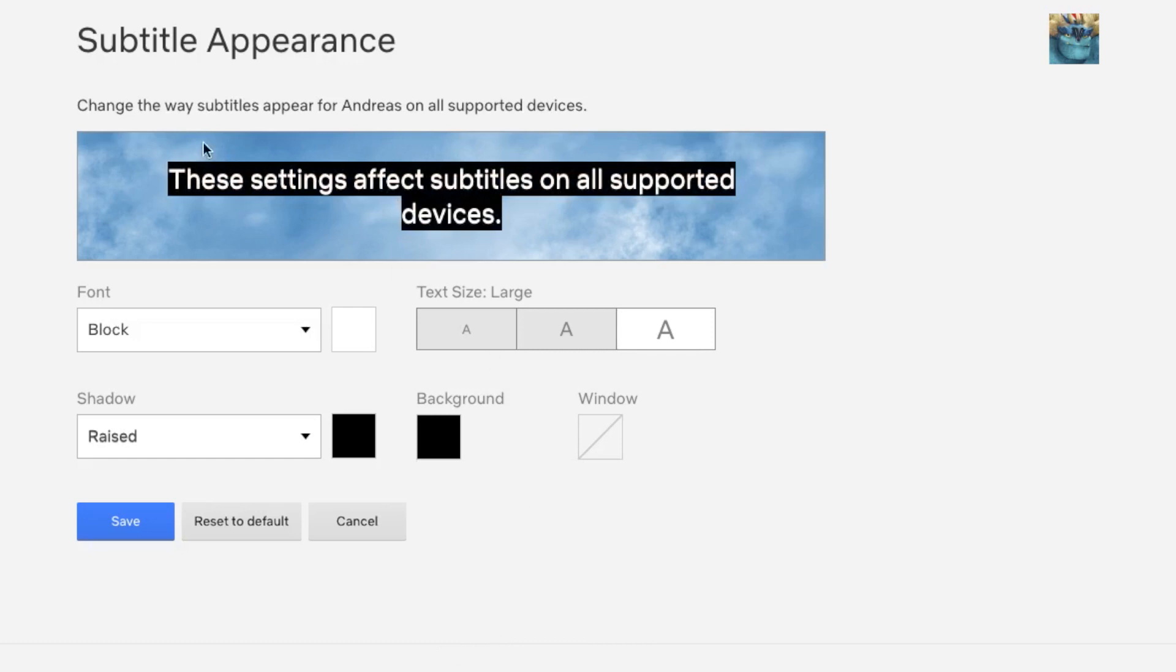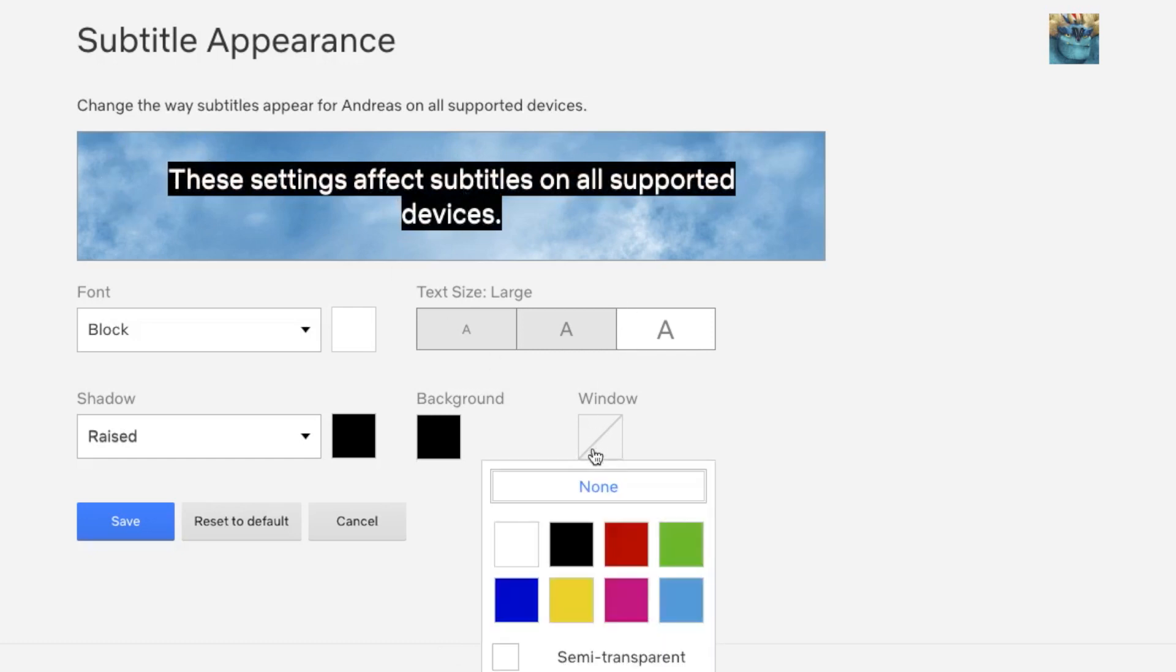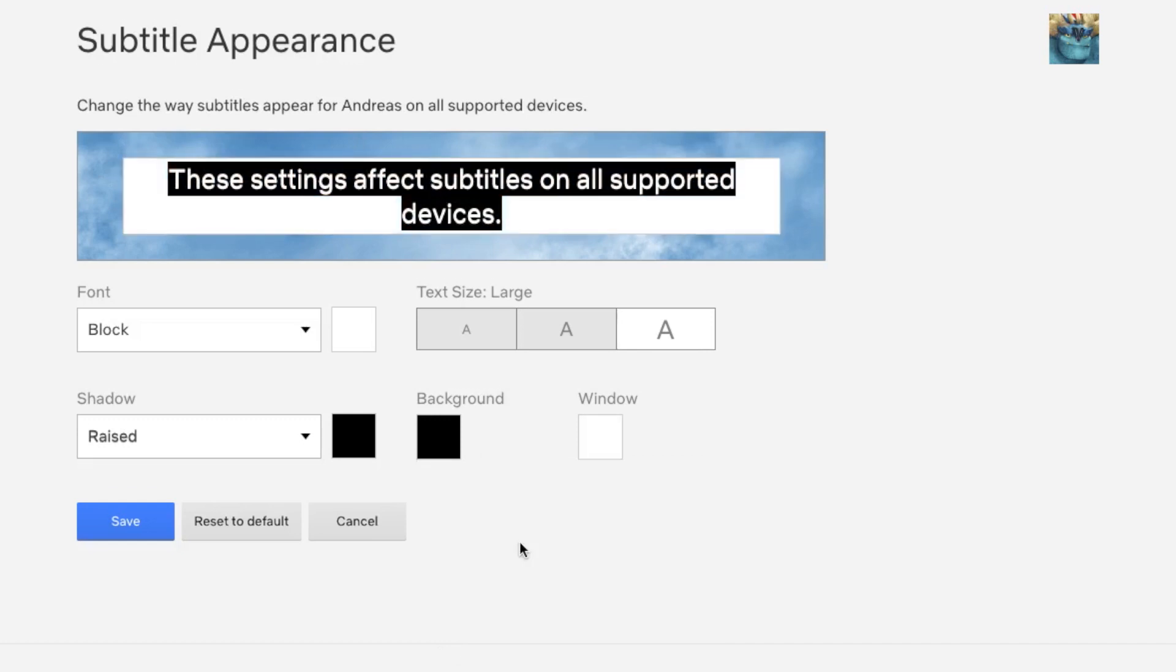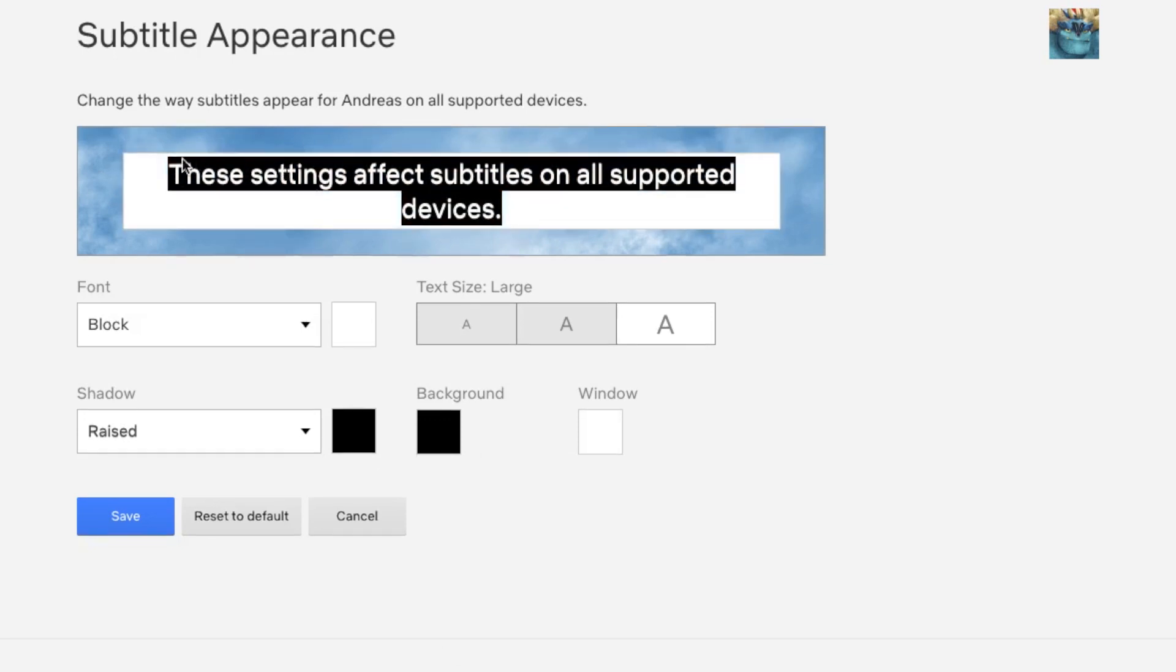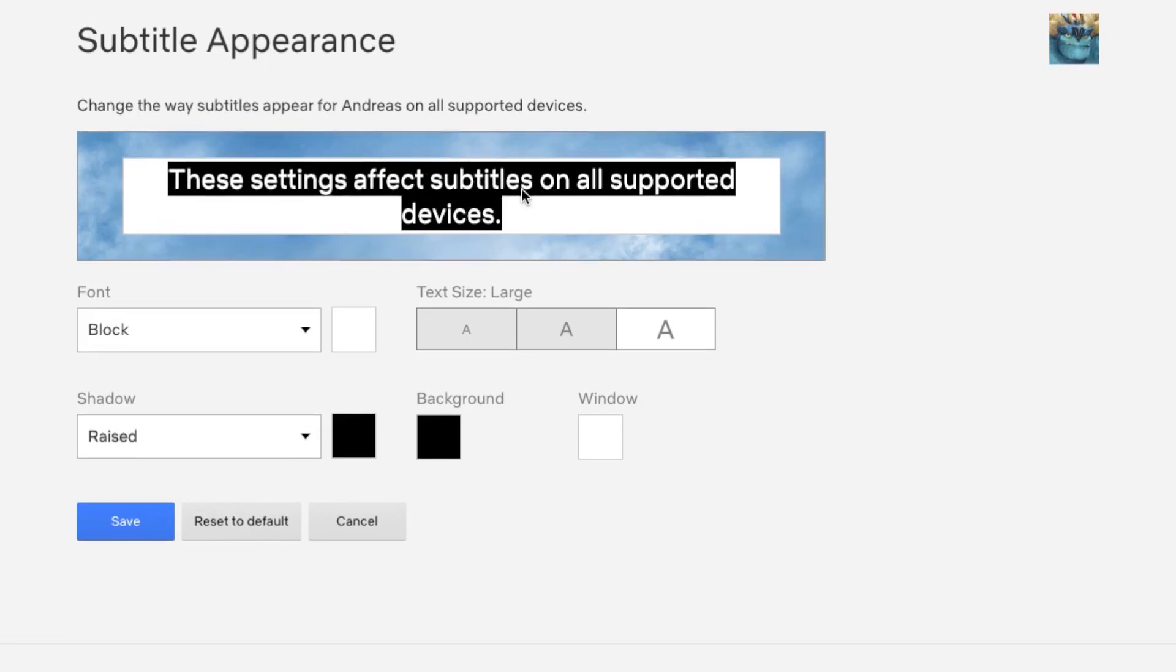If you want to have an extra window around this, we can use the Window option. If I use white, you can see that we get another box around this background color, and this will make your subtitle stand out even more.